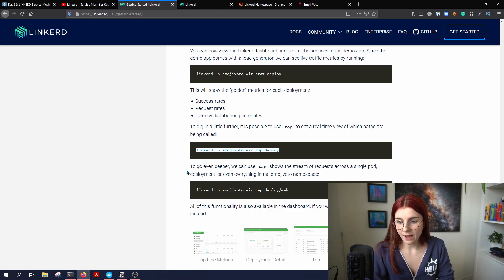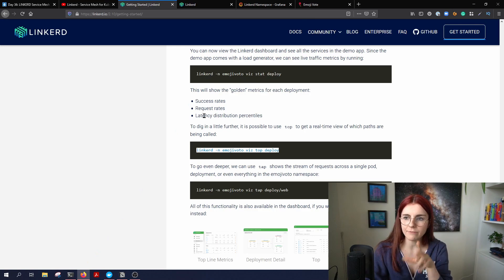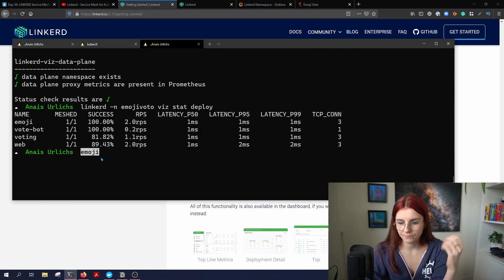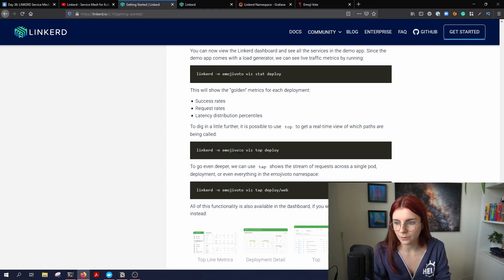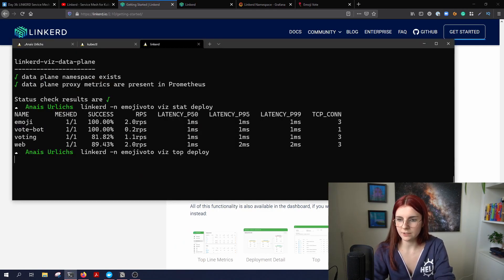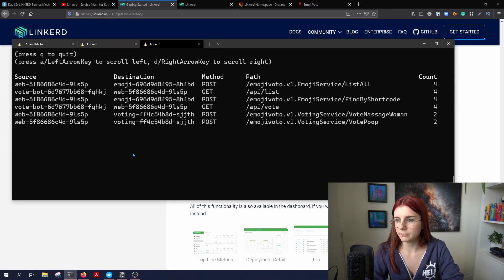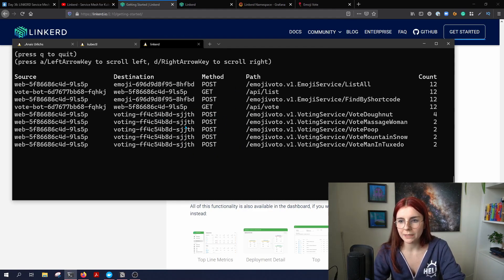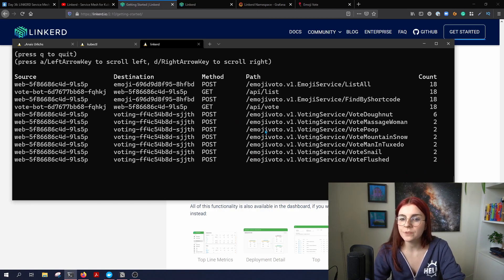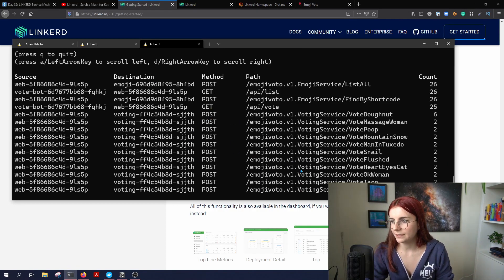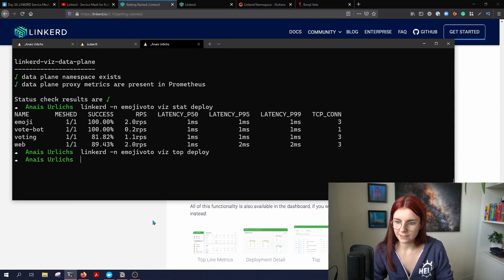Let's check the paths being called. I've read that this application generates traffic by itself, so you can see additional metrics. Here we can see the different requests to our application — POST requests, GET requests, and so on. You could monitor them, but it's not too exciting to monitor them this way.